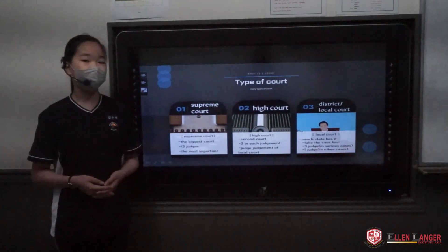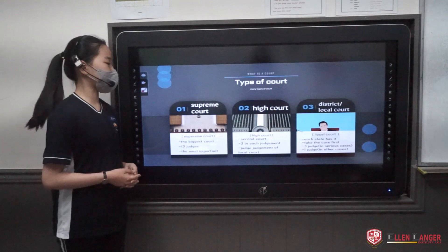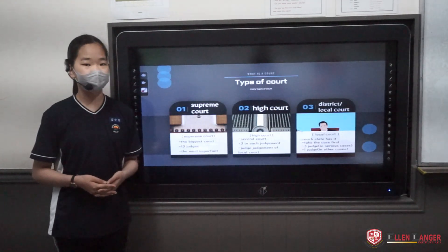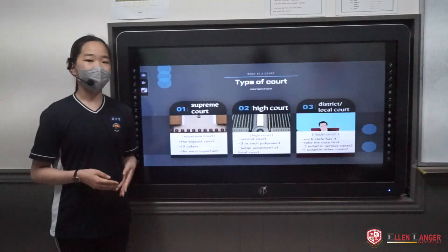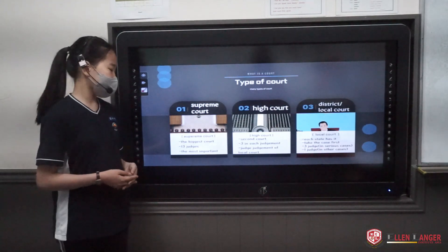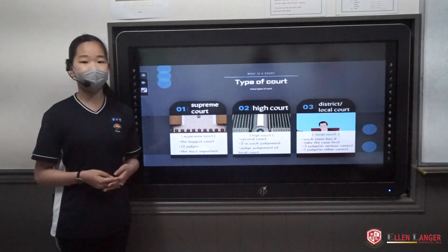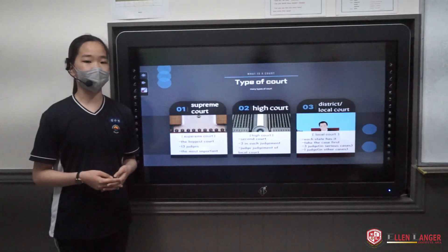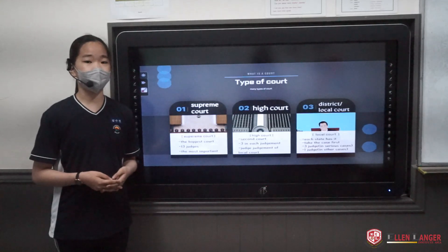Next, the type of court. First, there is Supreme Court. Supreme Court is the biggest court — not in the world, but every country has its own Supreme Court. They usually have 13 judges; in Korea we have 13 judges, but other countries have different numbers.